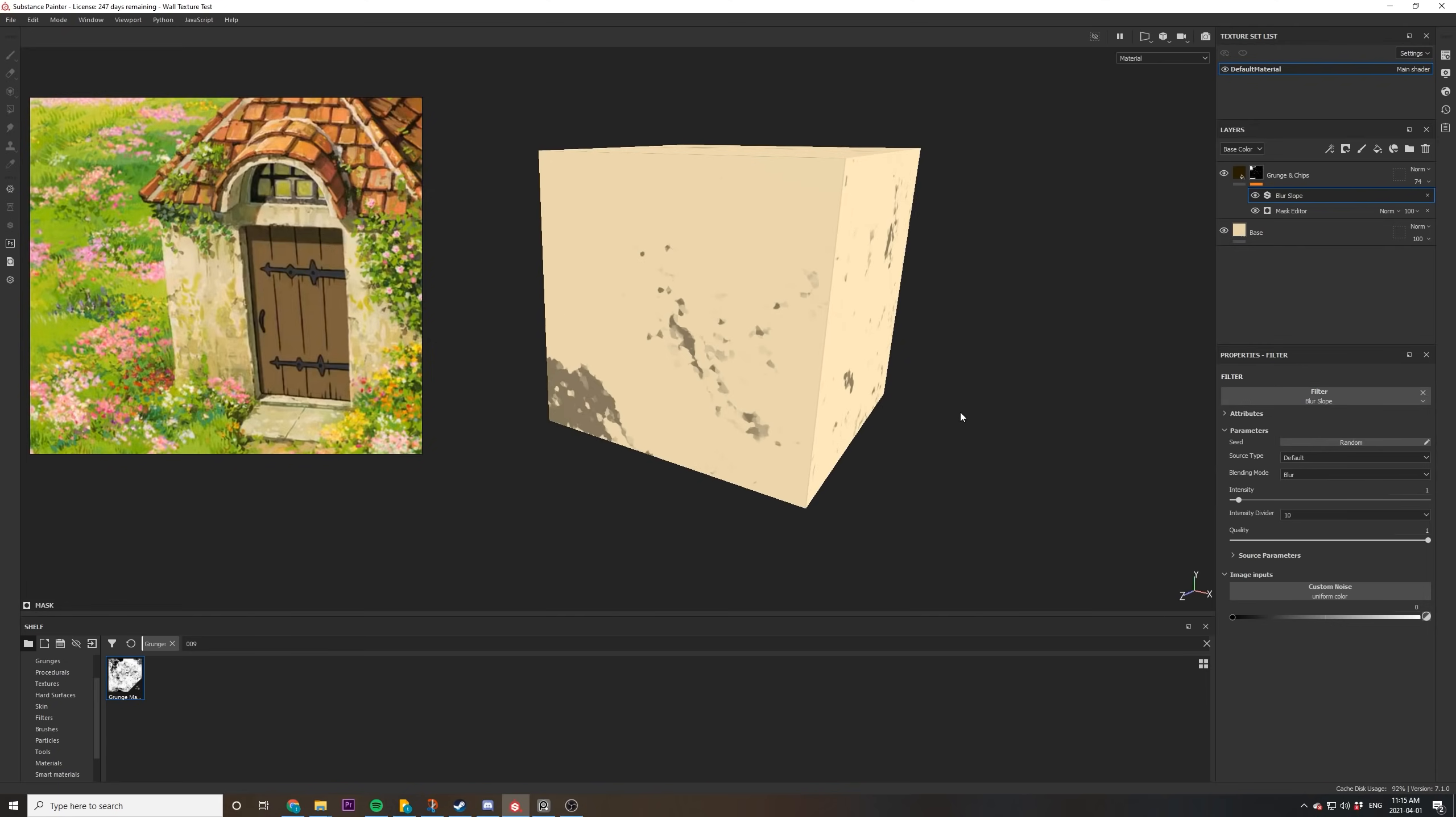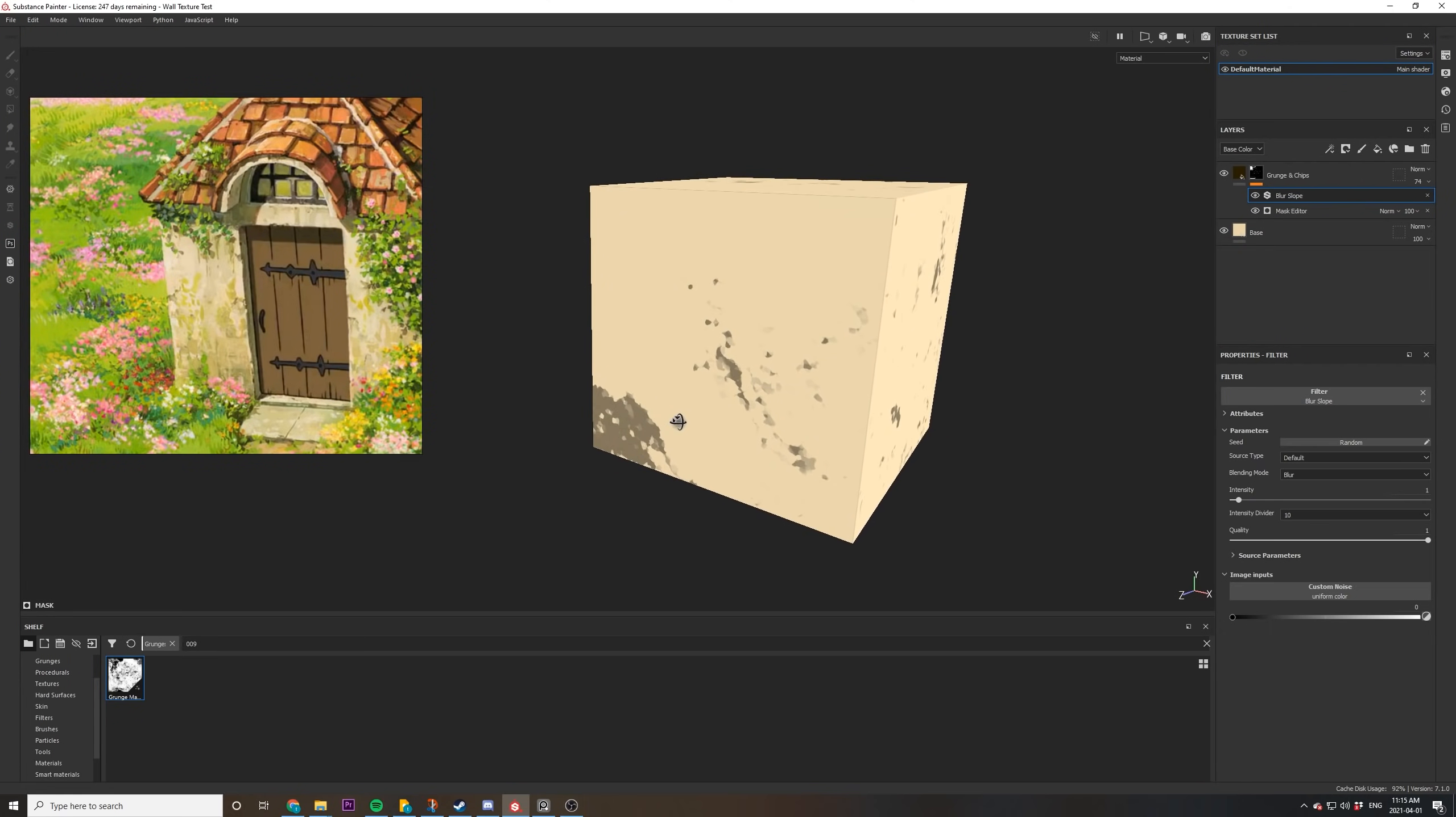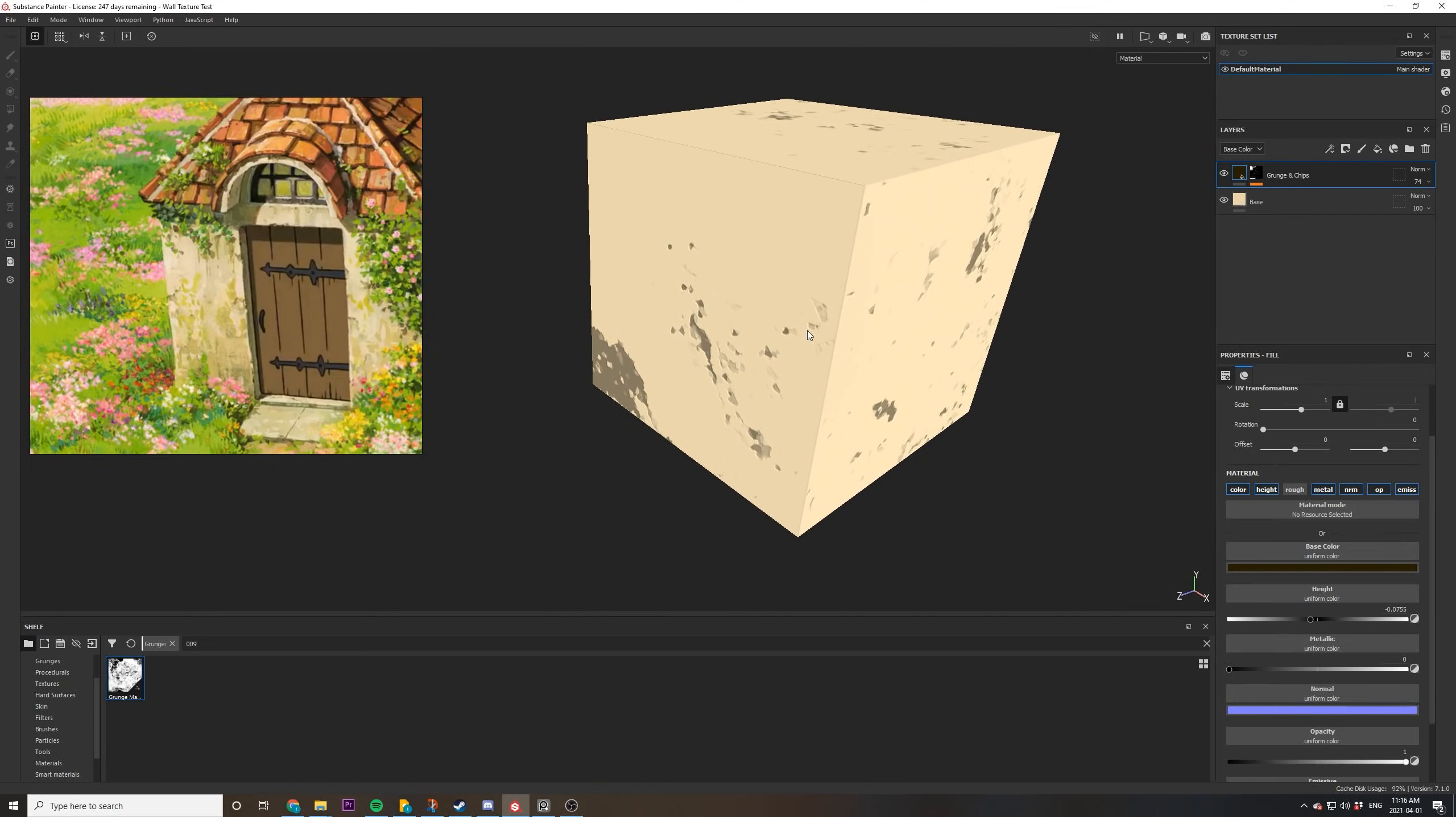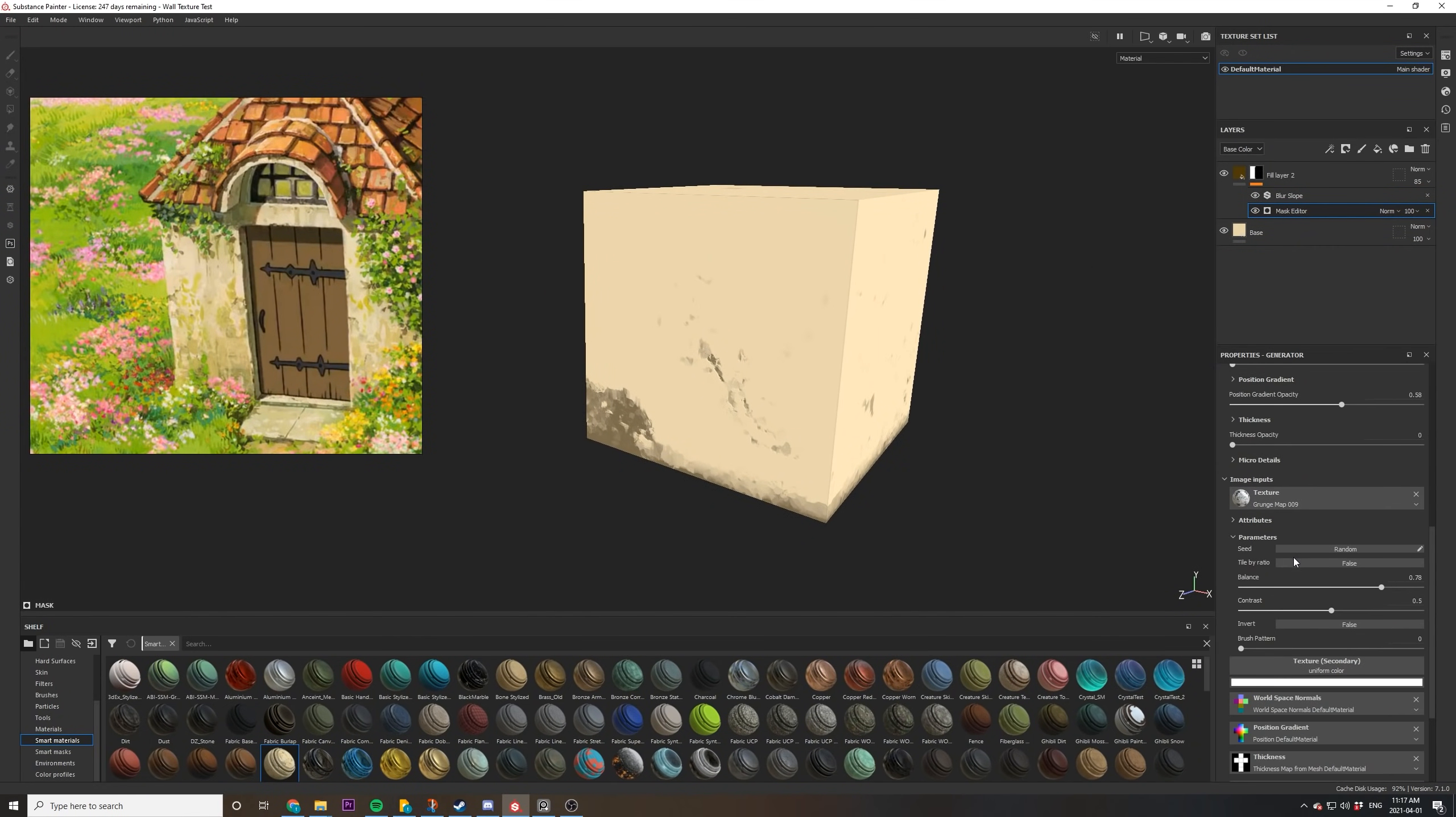After this, we're going to add a blur slope to add a nice hand painted feel. So just right click, add filter, add blur slope. Now turn off the roughness and to add a bit of depth to it, just drop the height a little bit. Just a tiny bit and you can see it adds some nice depth. These are going to be the chips that have fallen out.